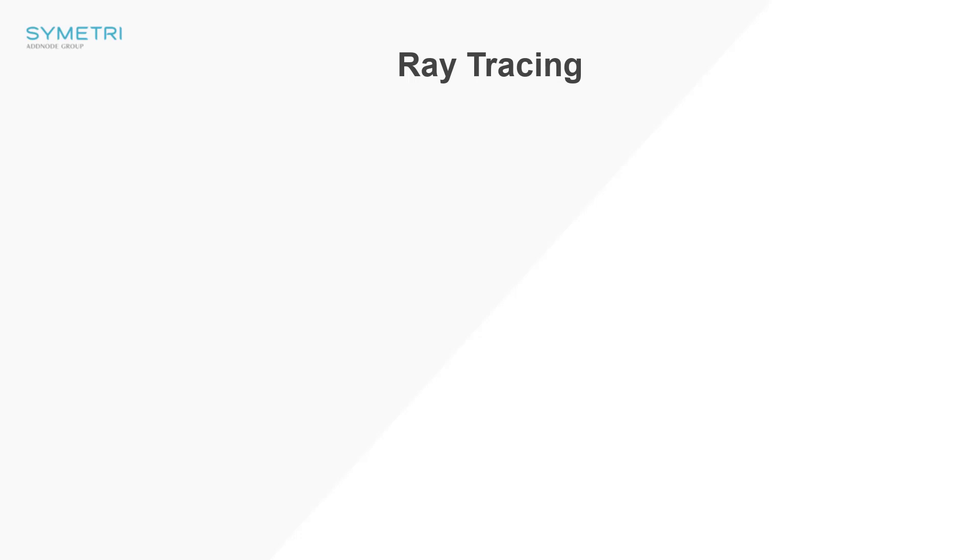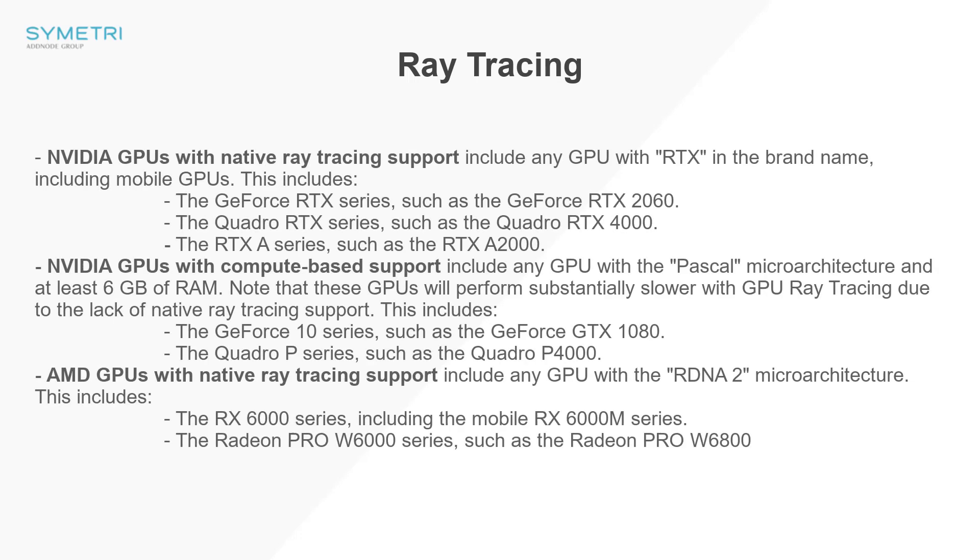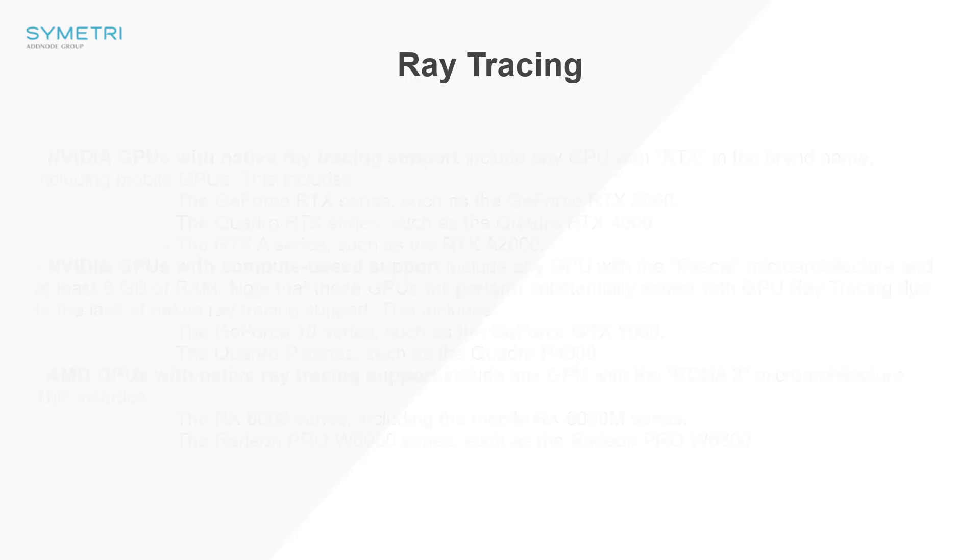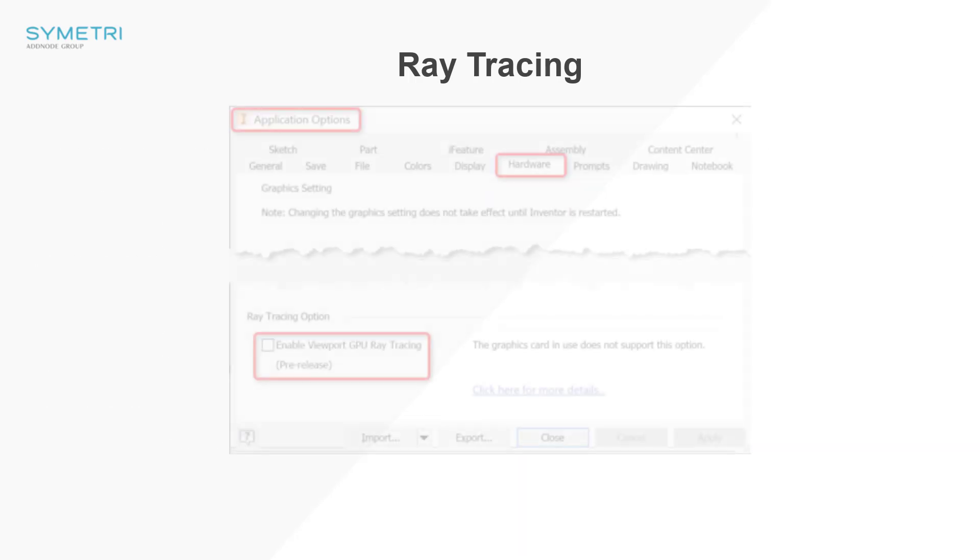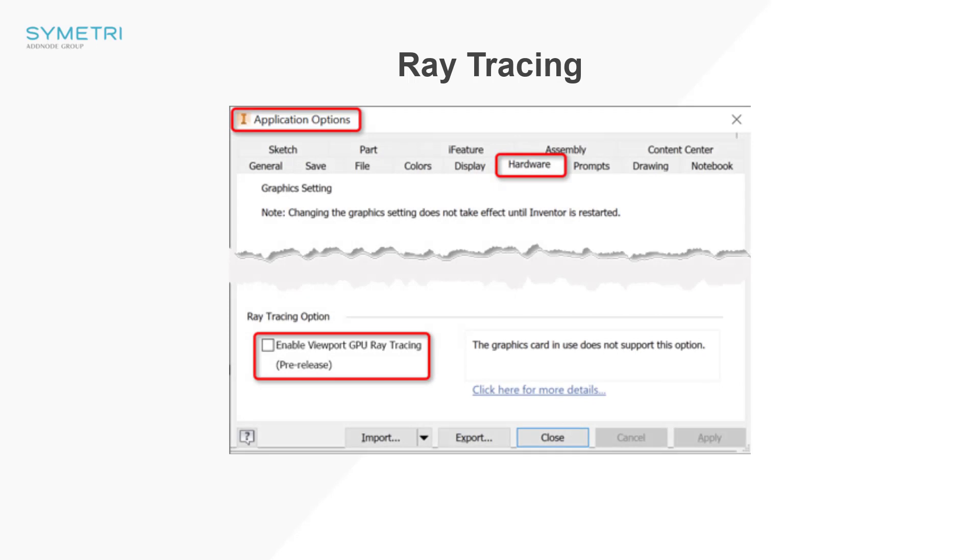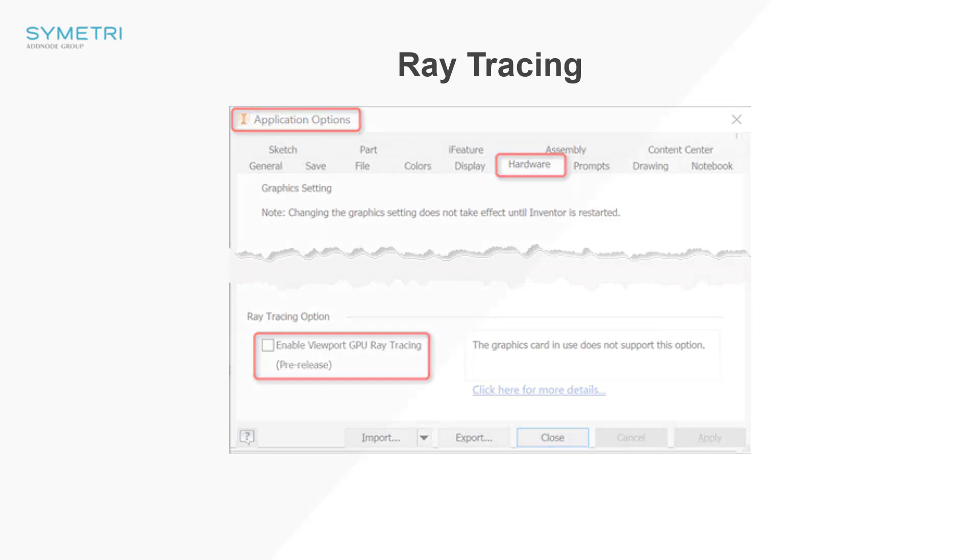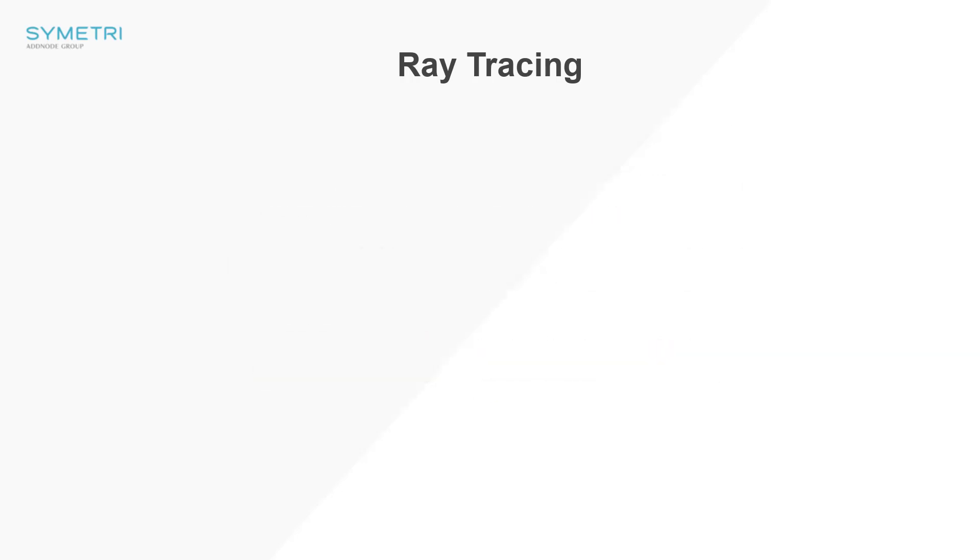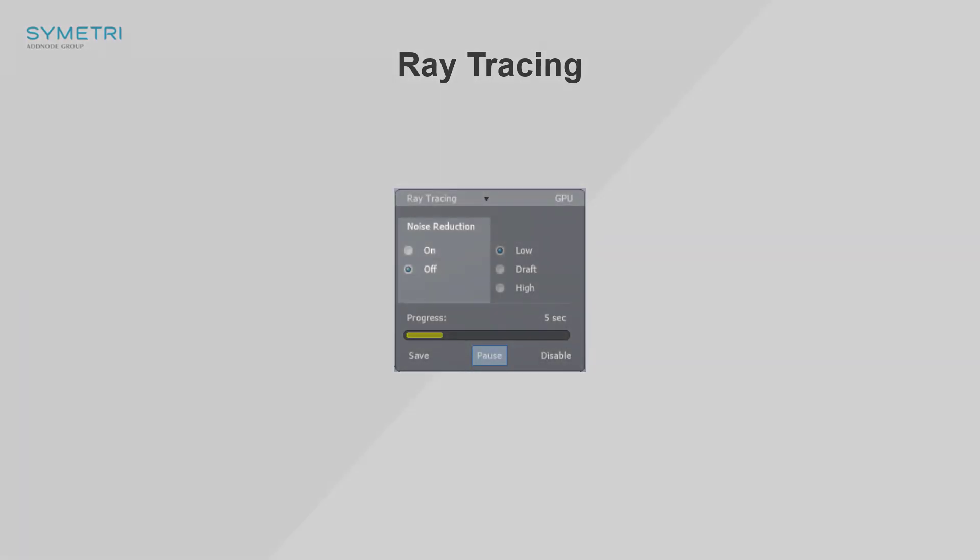To utilize GPU ray tracing your graphics card will need to reach a minimum spec that is published here and on the Autodesk website. You also have in your application options the ability to choose whether you want to run CPU or GPU ray tracing. This is under the hardware tab and will indicate whether your graphics card meets the specification. Utilizing this function will not only allow you to produce more photorealistic images but will also allow you to produce quicker results using the noise reduction tool.